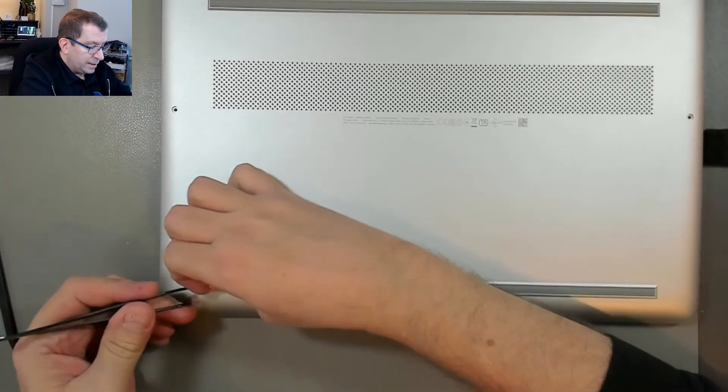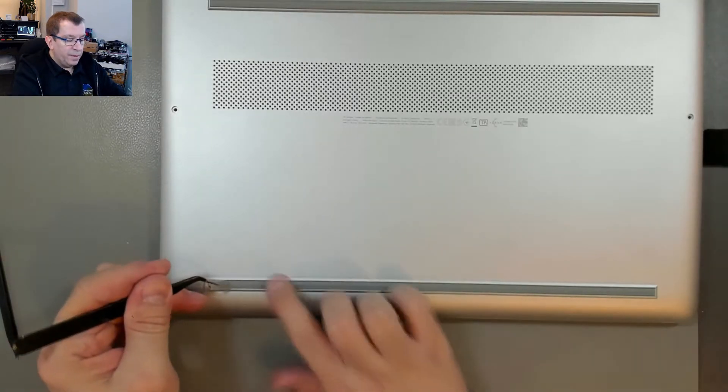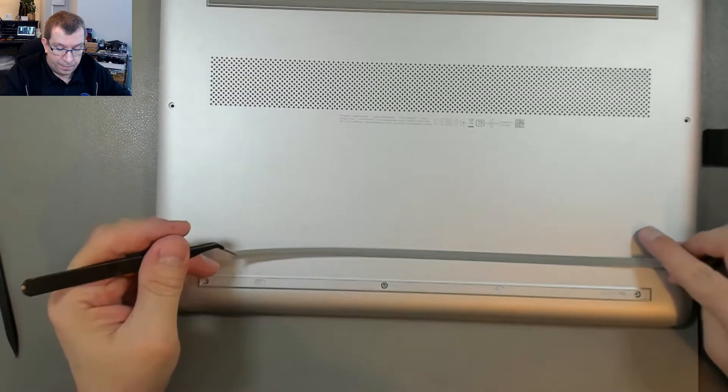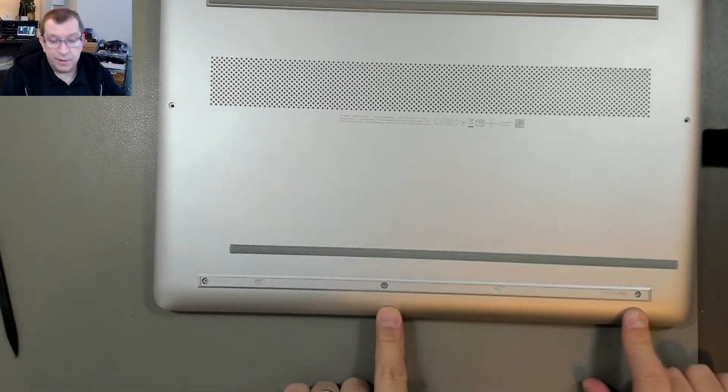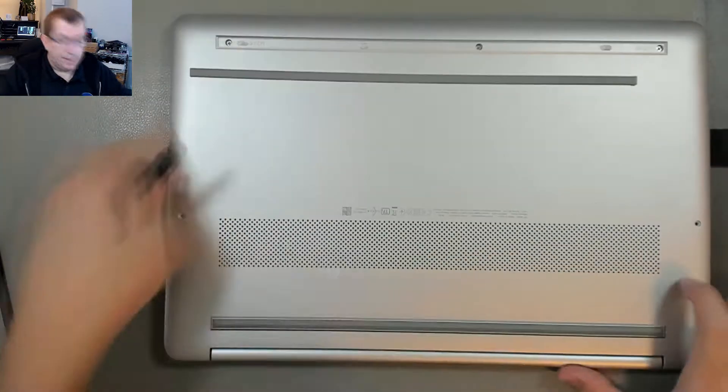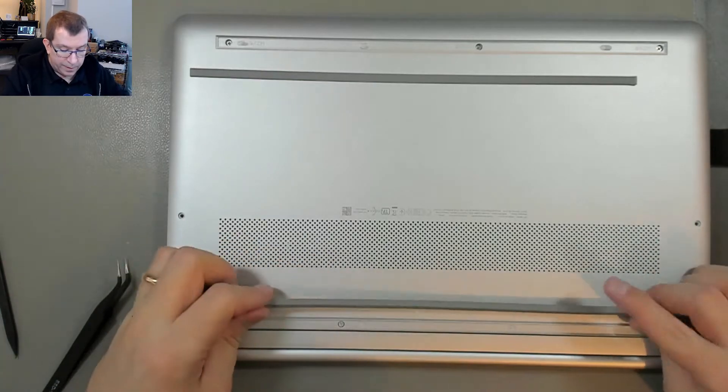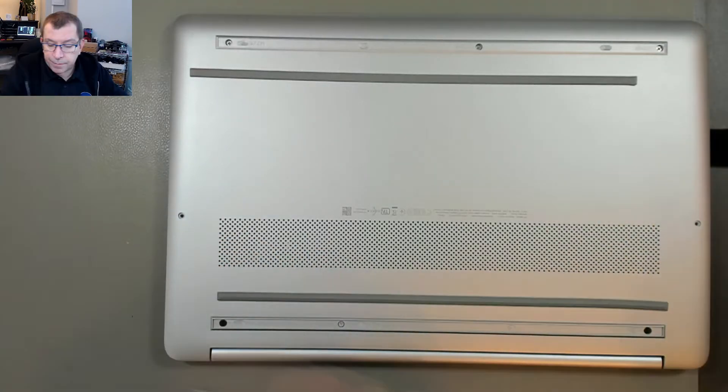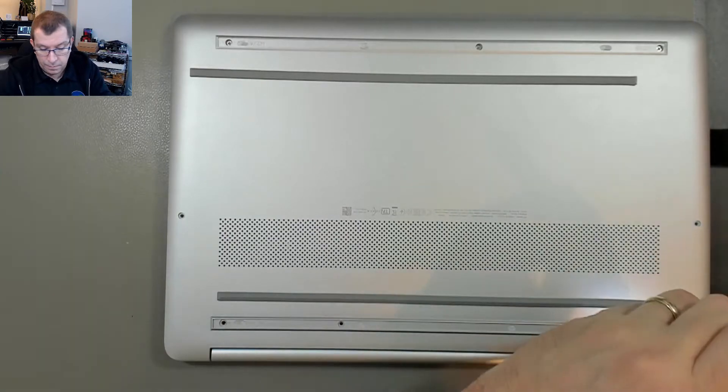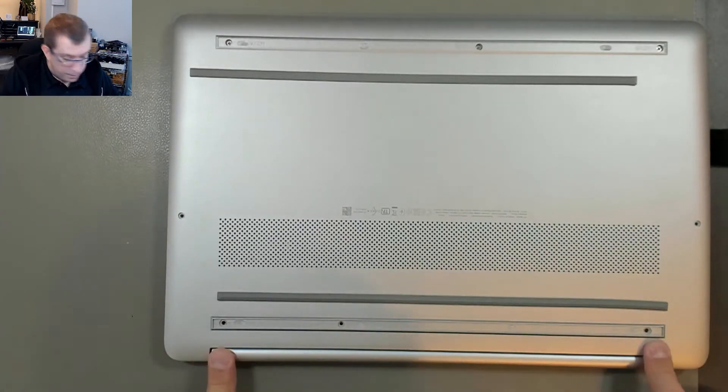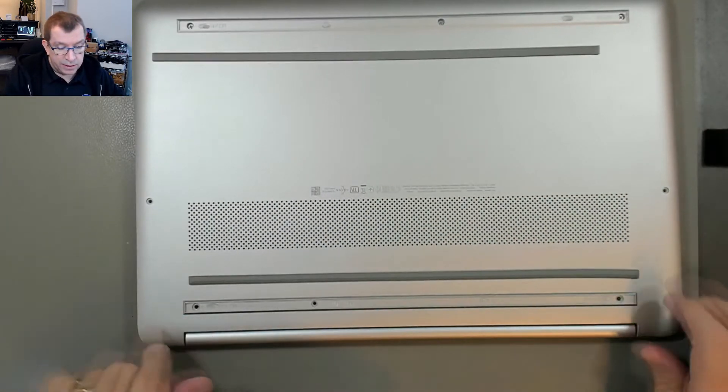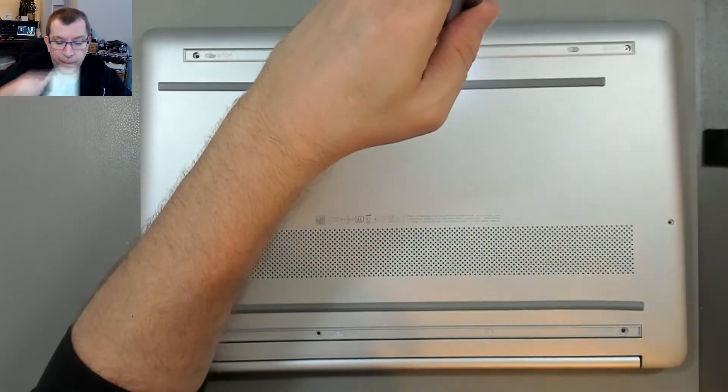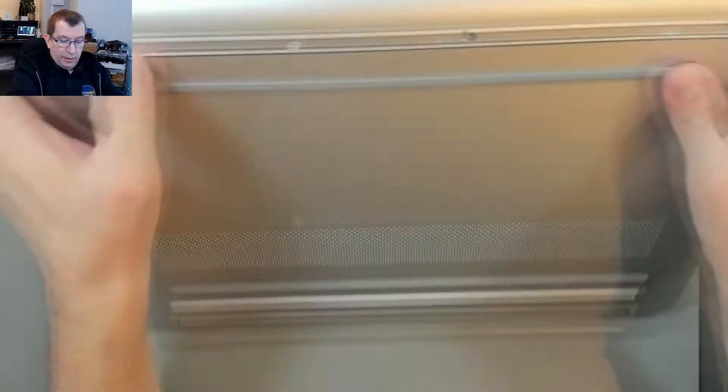I'm trying to get the double-sided tape to come up with the strip. These two are bigger, the two that go through the hinges.